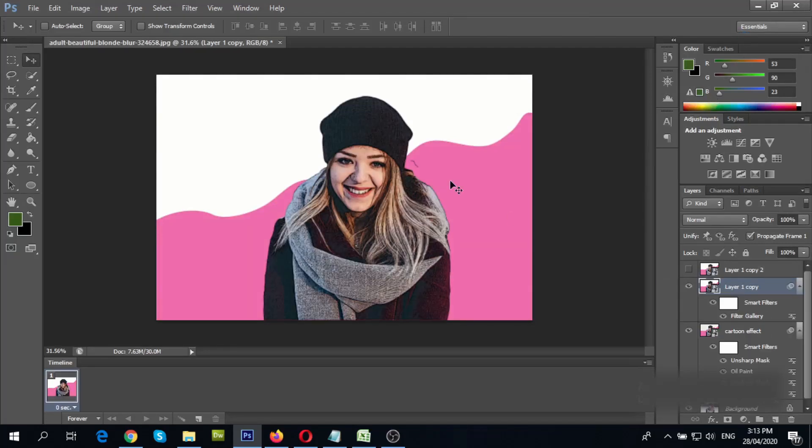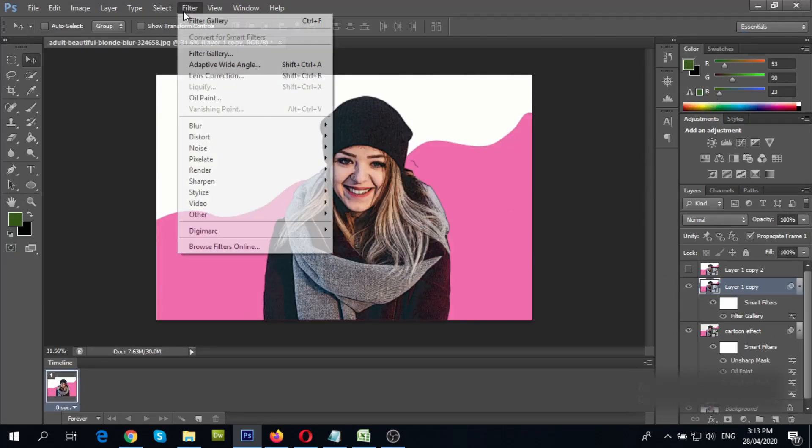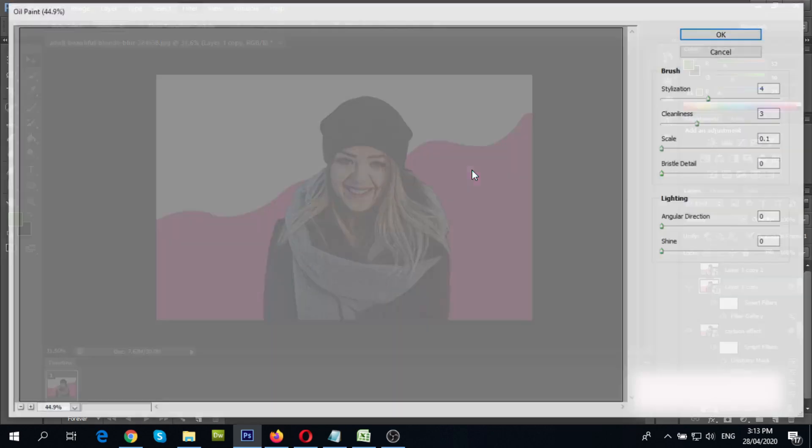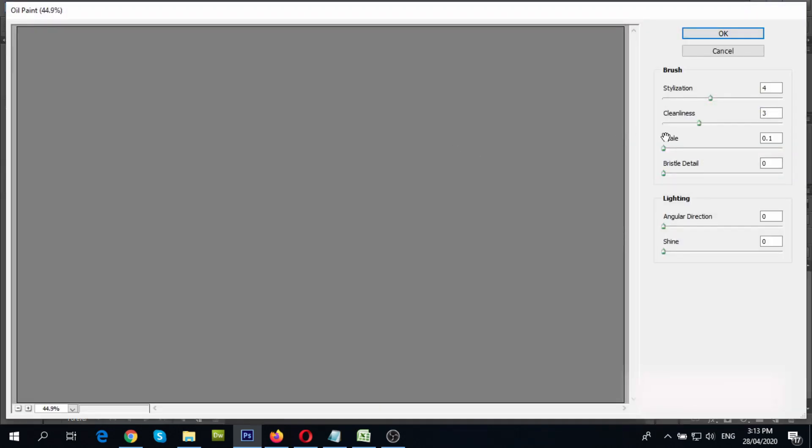Again, go to oil paint filter. Set settings to 4, 3 and 0.1, and set other values to 0. Click OK.